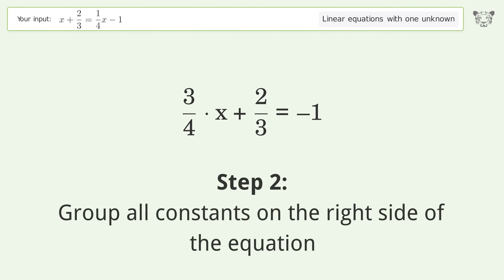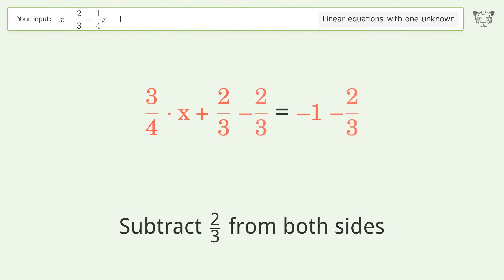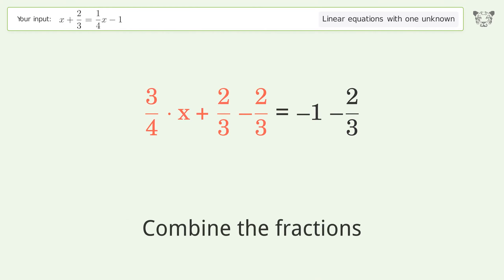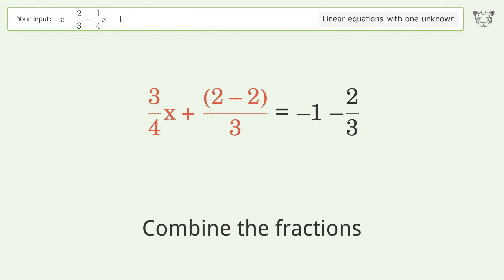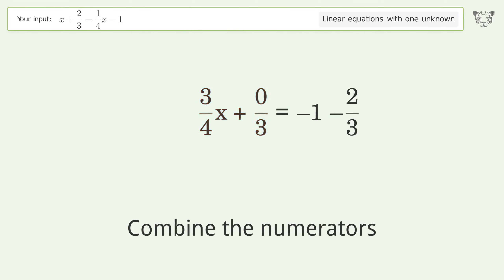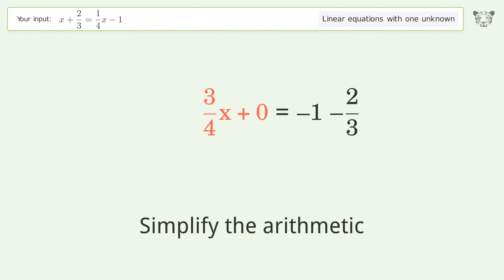Group all constants on the right side of the equation. Subtract 2 over 3 from both sides. Combine the fractions. Combine the numerators. Reduce the zero numerator. Simplify the arithmetic.